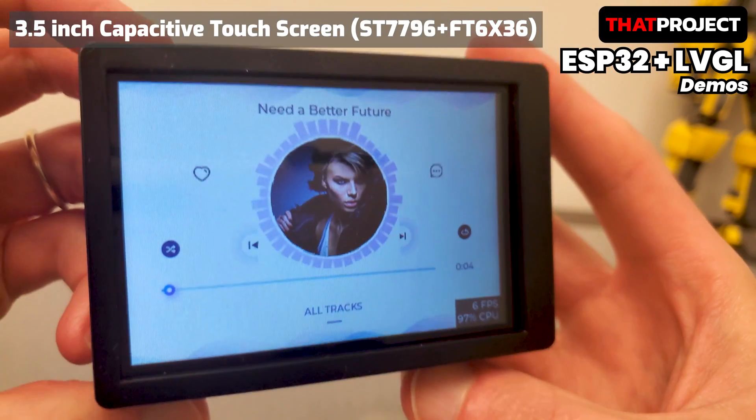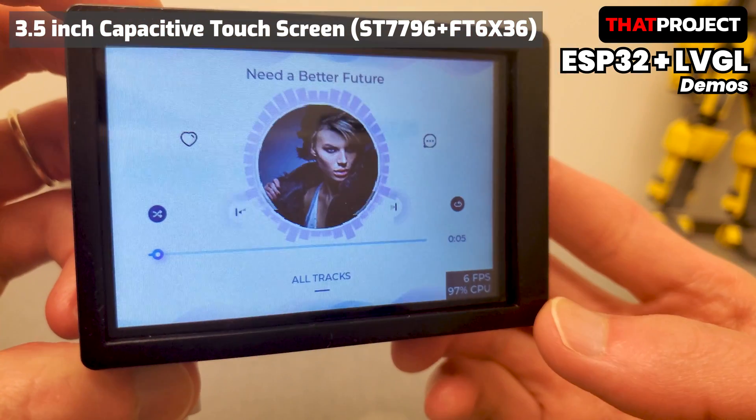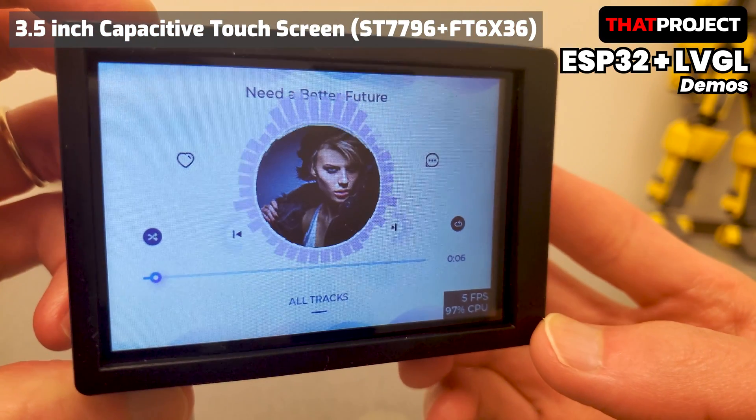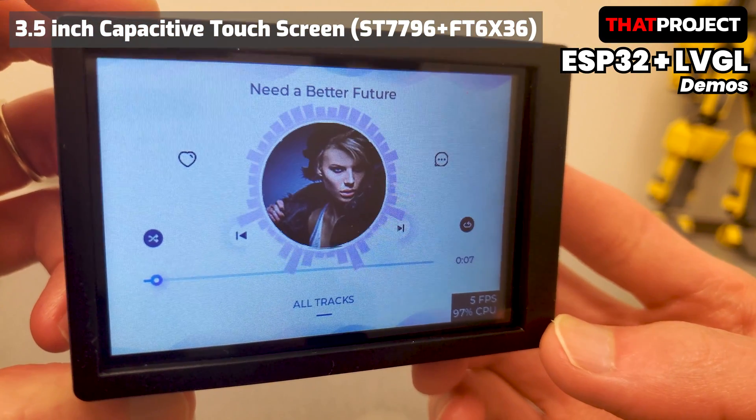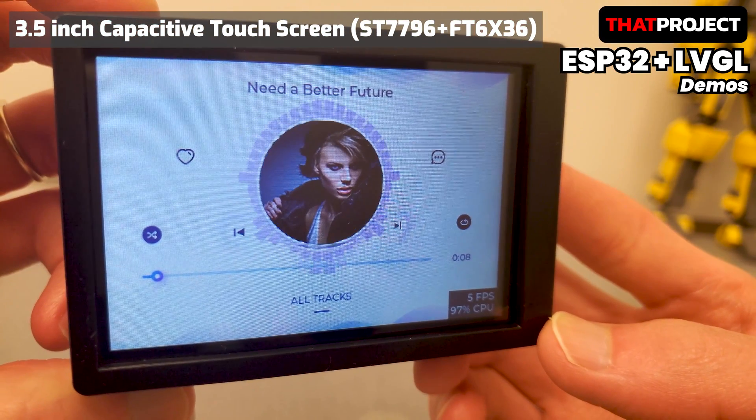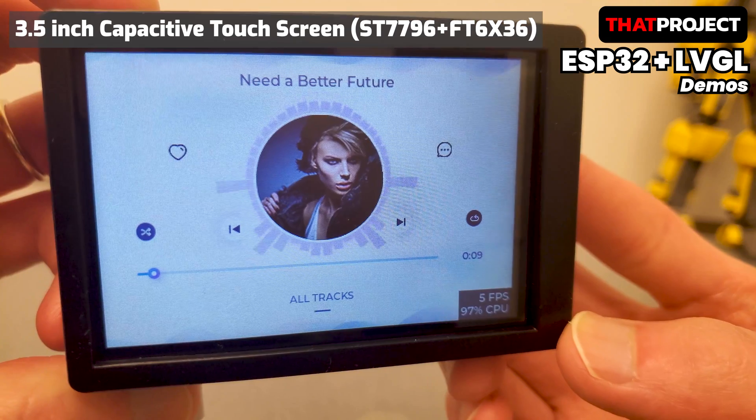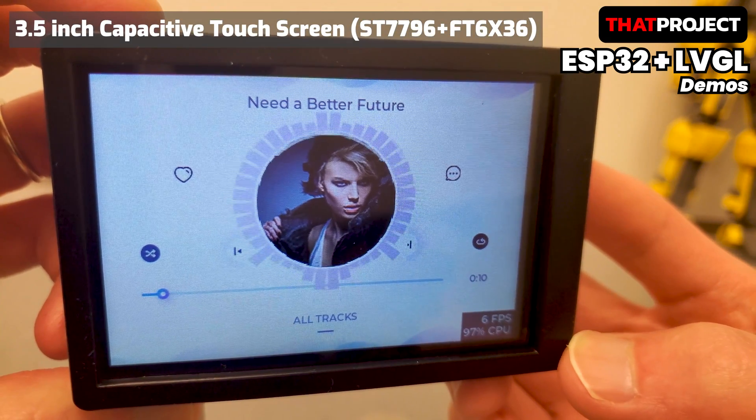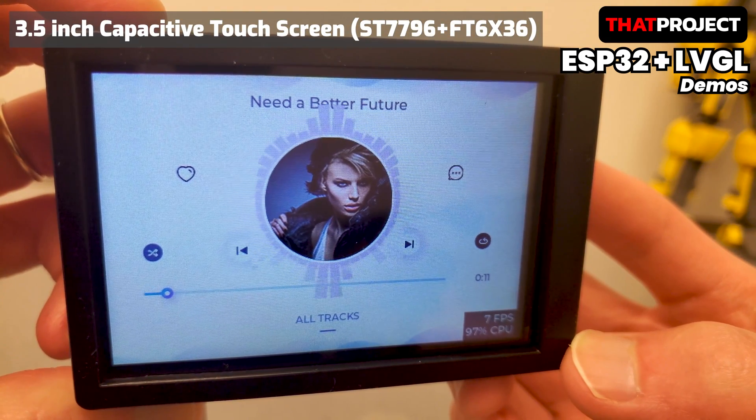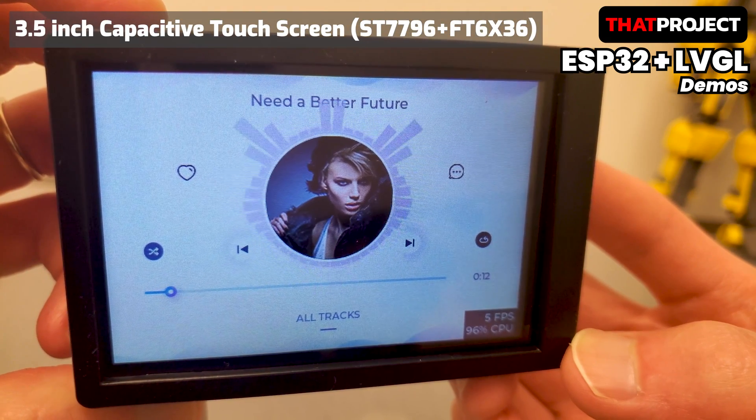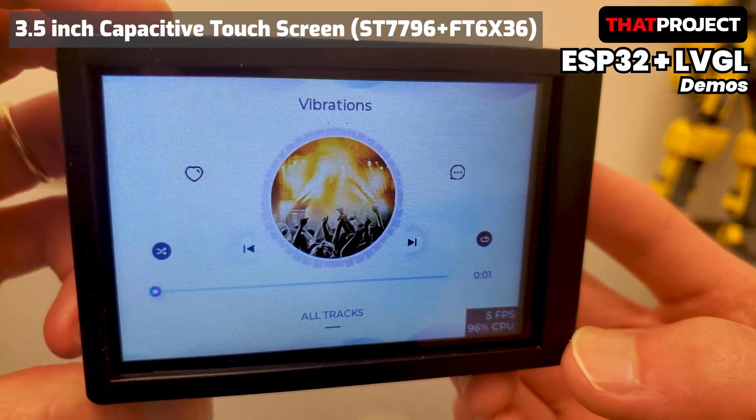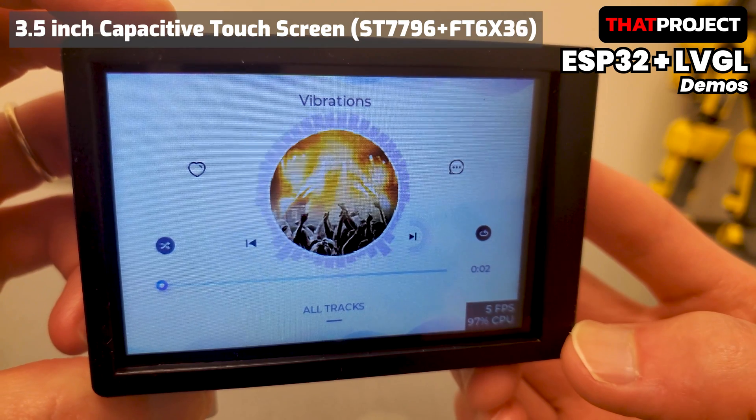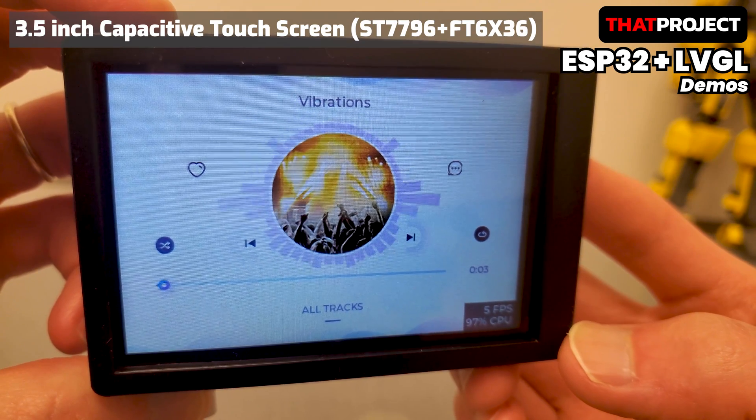The graphics driver IC is ST7796 and it has a resolution of 3.5 inches, 480x320. It also includes a capacitive touch panel. Anyway, I will review this one again in detail during the actual project.